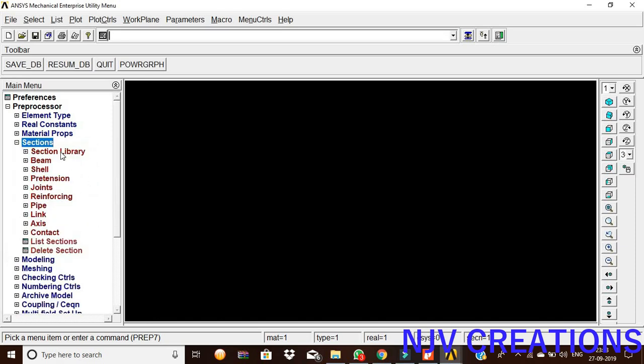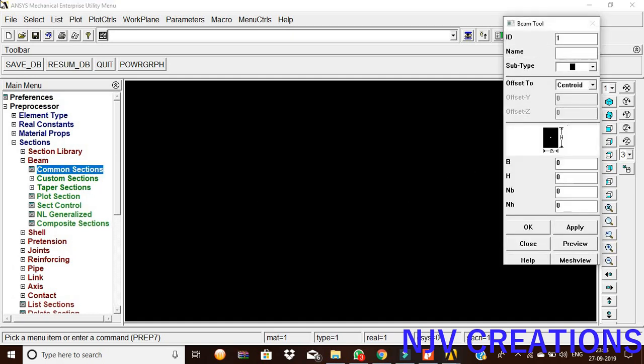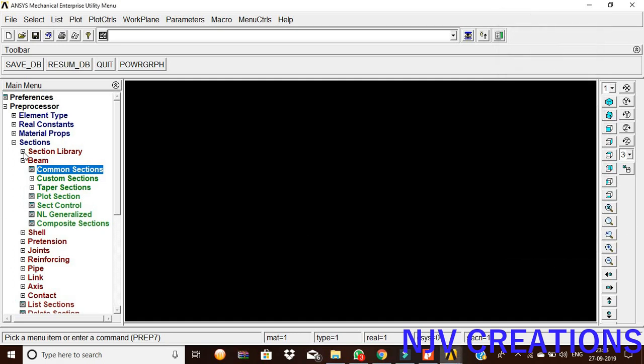Now, sections, beam, common sections. The rectangular height is 100, width is 100, give okay.